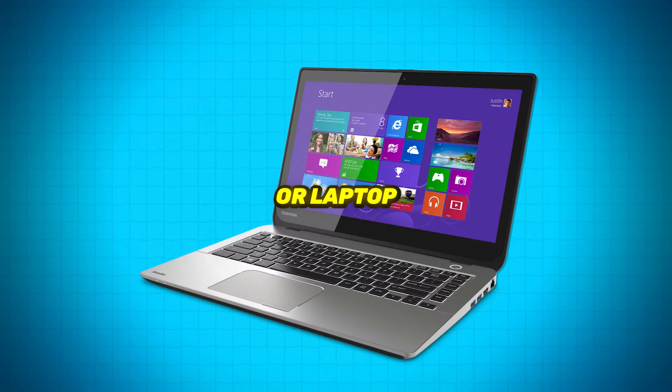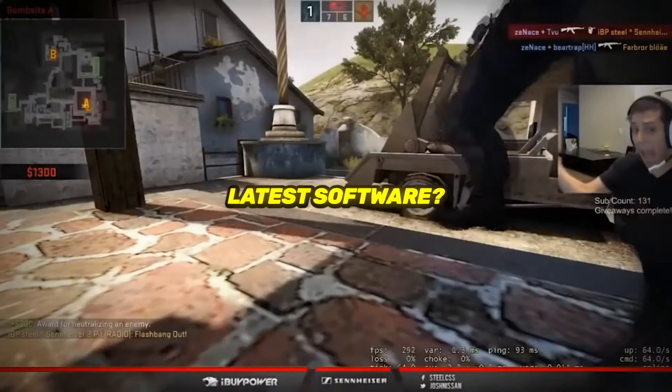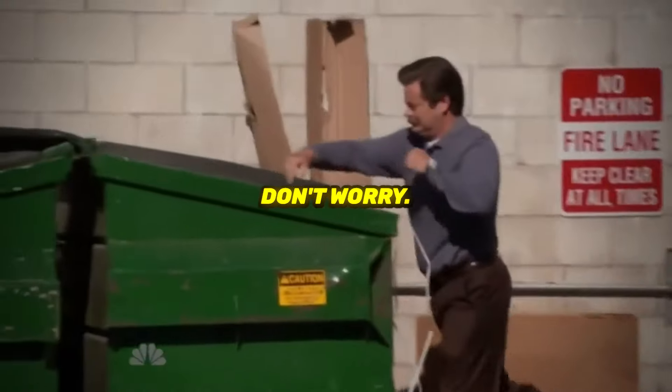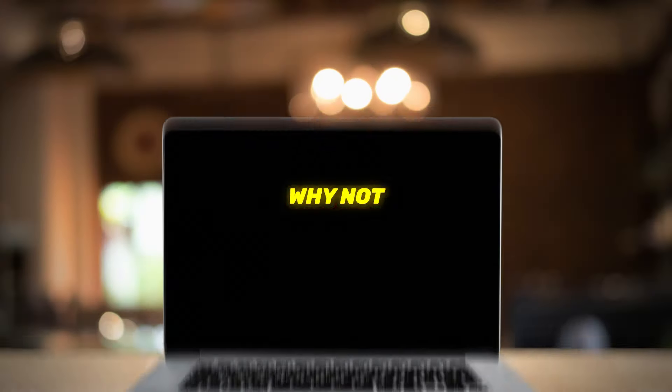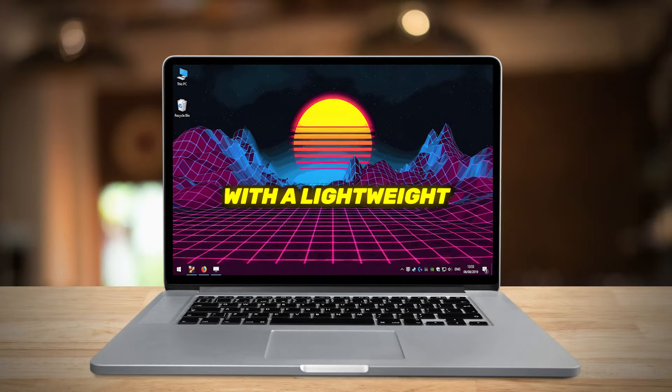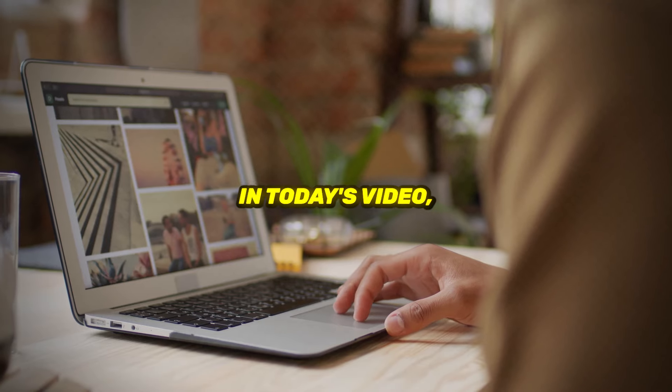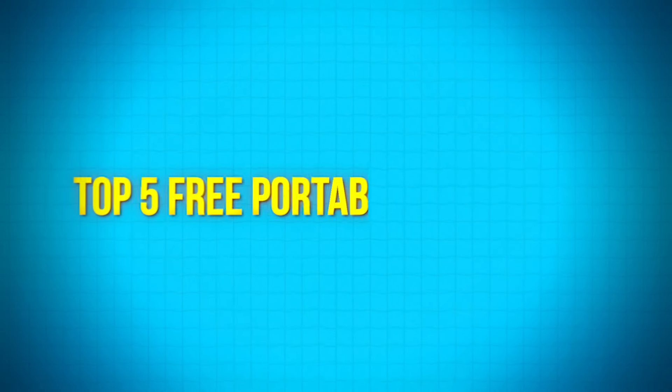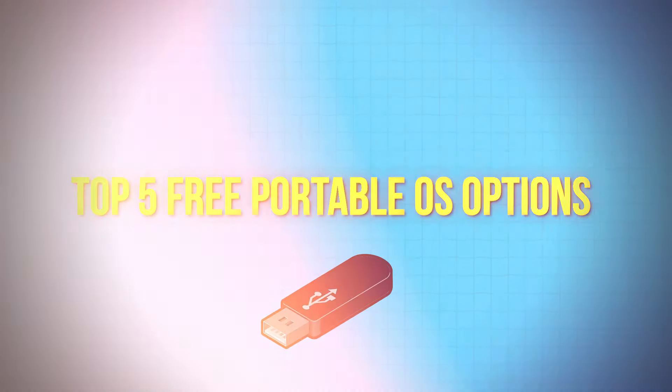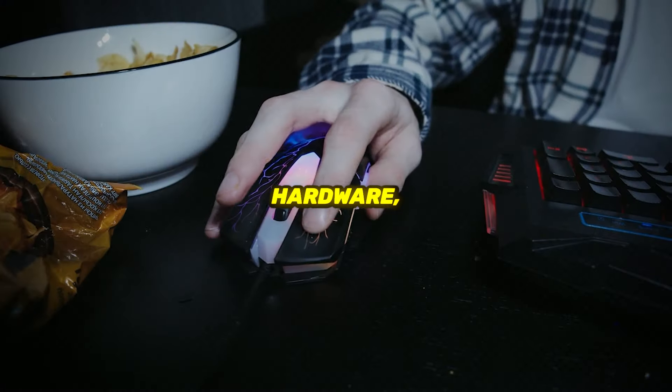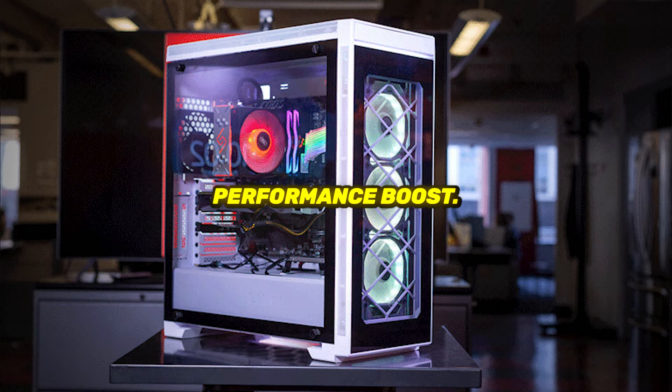Is your old PC or laptop struggling to keep up with the latest software? Don't worry, instead of tossing it aside, why not revitalize it with a lightweight operating system? In today's video, we'll explore the top 5 free portable OS options that are perfect for low-end hardware, giving your device a much-needed performance boost. Let's dive in.